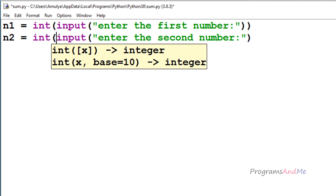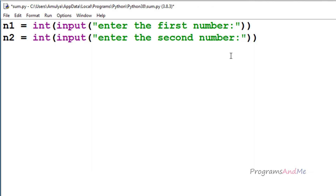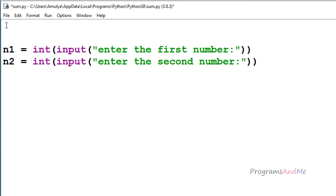If you want, you can convert it to float also. Now I need to define a function which will perform the addition of the two numbers. To define a function I will use the def keyword, and I will define my function at the beginning of the program, because we need to define the function before calling it.